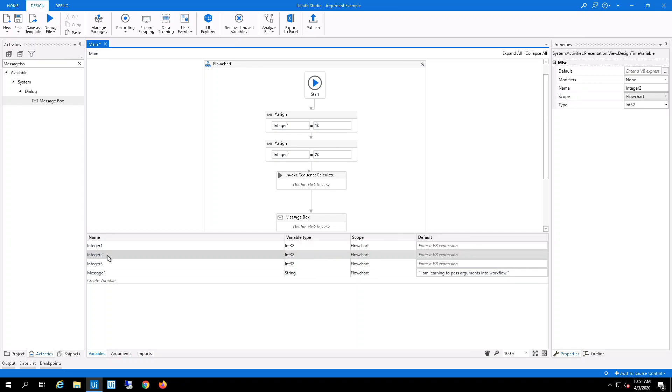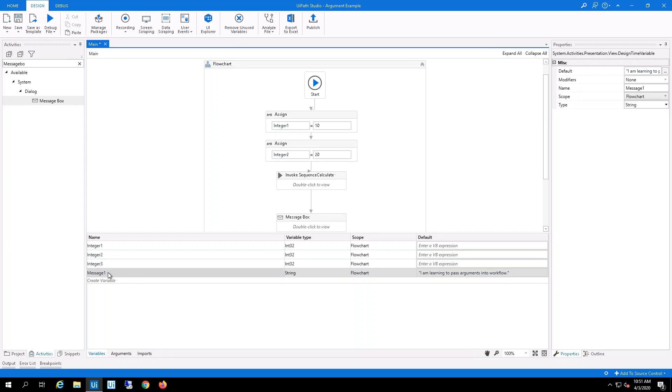and the third integer. And I've also created a message string that says I'm learning to pass arguments into a workflow.